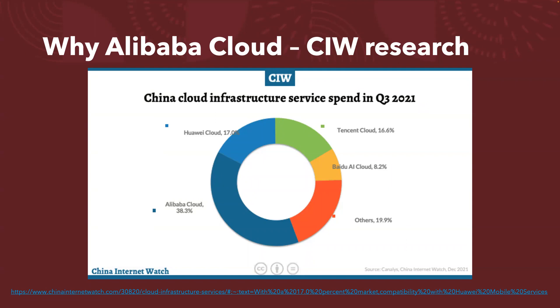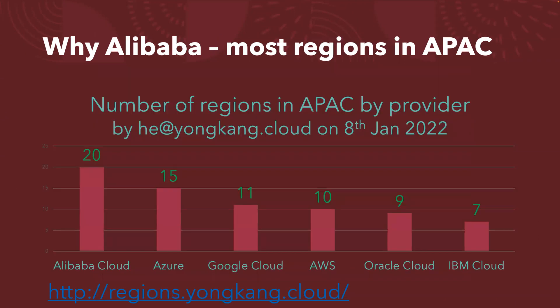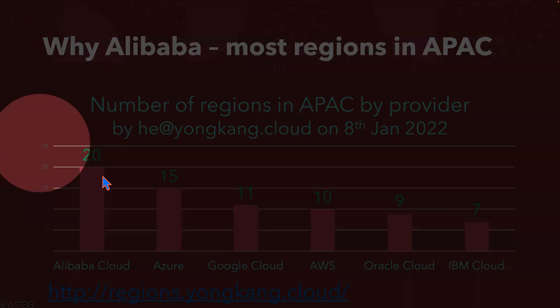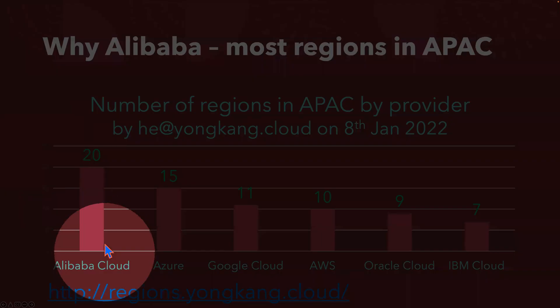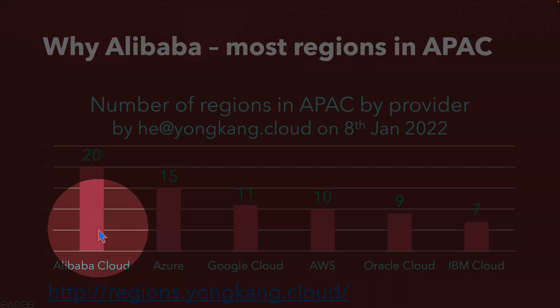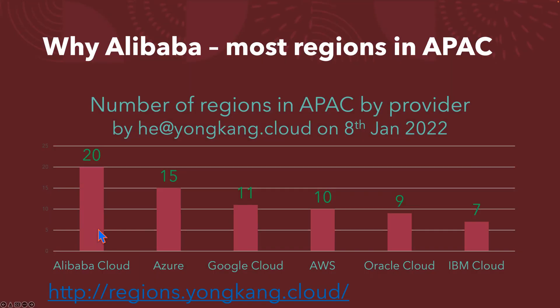If I'm looking at the regions across the Asia-Pacific, Alibaba Cloud actually is definitely the clear leader. They've got 20 regions across the Asia-Pacific. The rest of the cloud providers, including Azure Cloud, Google Cloud, AWS, etc., they are far behind Alibaba Cloud in terms of region coverage.